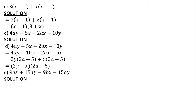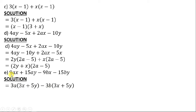The last question: factorize completely 9ax + 15ay − 9bx − 15by. What is common between 9 and 15? It's 3, and a is also common, so factorize out 3a — what remains is 3x and 5y. What is common between 9 and 15 again is 3, and b is common, so we have −3b — what remains is 3x and 5y. The common factor is (3x + 5y).